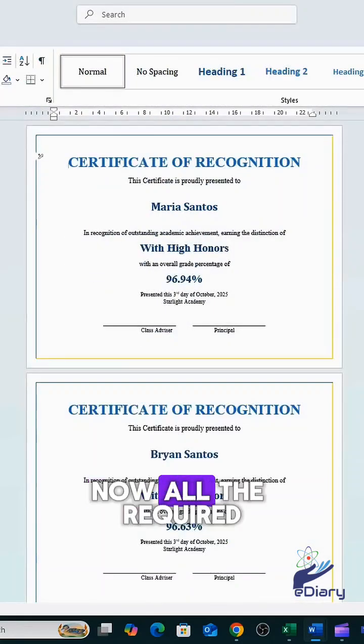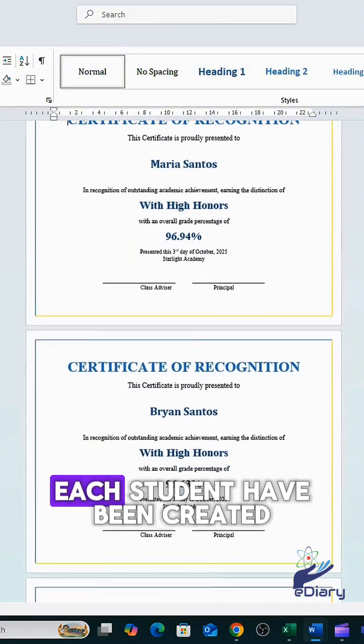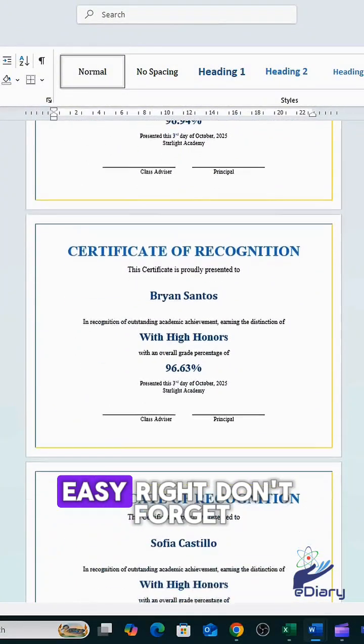Now all the required fields are filled in, and individual certificates for each student have been created. Easy, right?